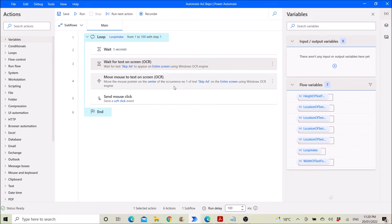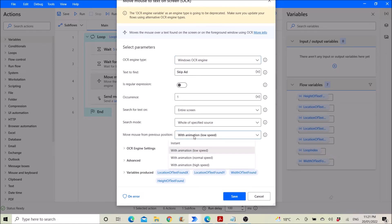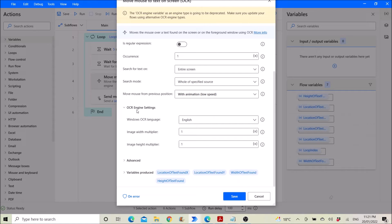Then you use 'Move mouse to text on screen'. OCR engine type is Windows OCR engine. Text to find is 'Skip Ad'. Disable regular expression. Occurrence: one. Search for text on entire screen. Search mode: hold of specified source. Move mouse from previous position. For the start, you can use 'with animation, low speed' so that you can see the mouse actually moving. But once you are comfortable with the Power Automate app, you can just move it at instant. It's also quite fun to see it with animation at low speed.